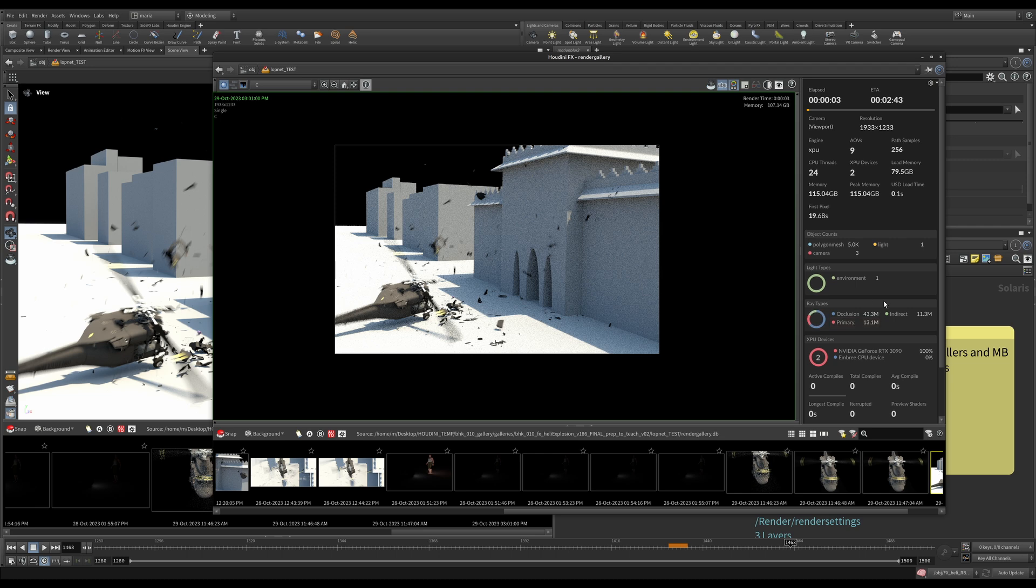We can see how many resources were spent on what, how much time everything took, how much memory was loaded and so on. I find it really, really useful and I use these stats all the time.